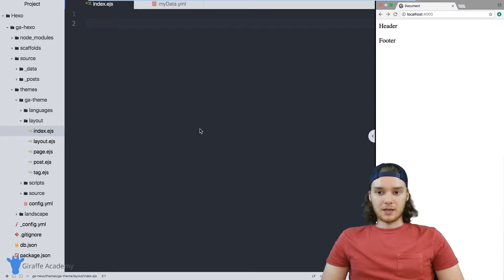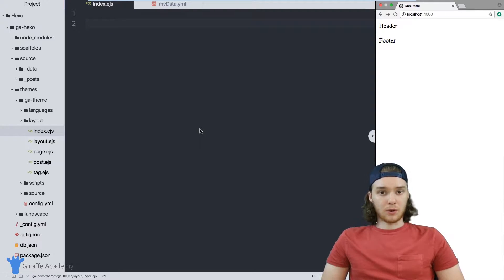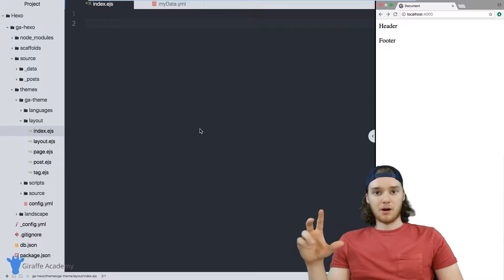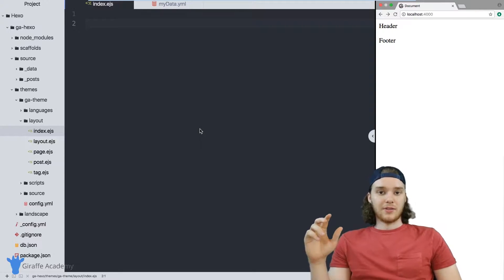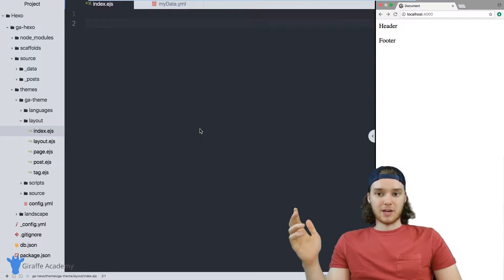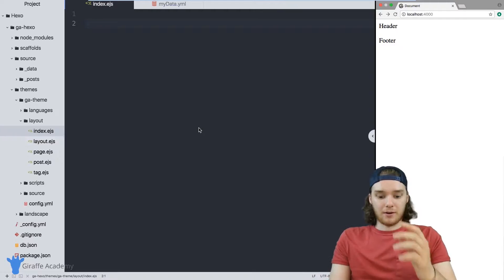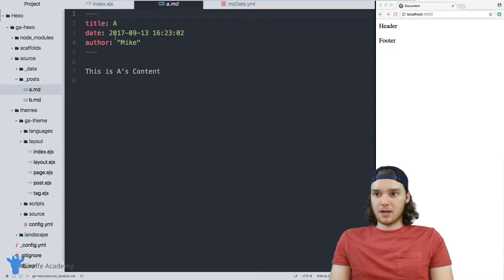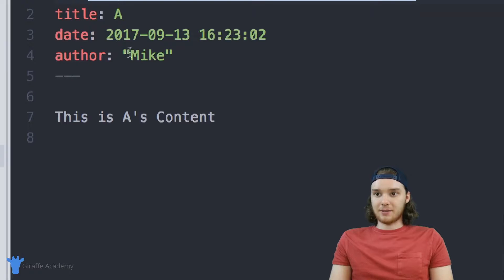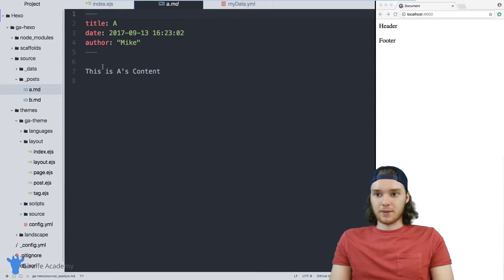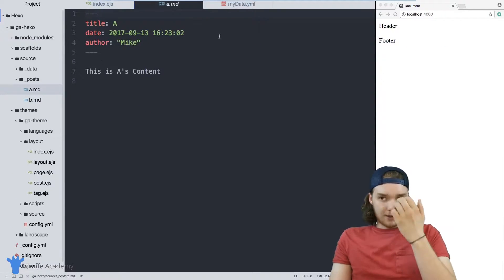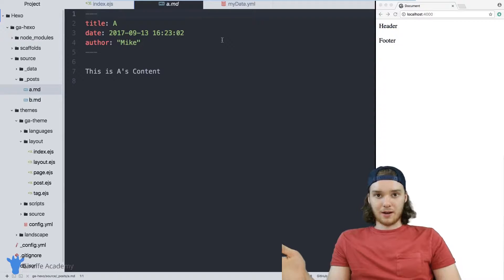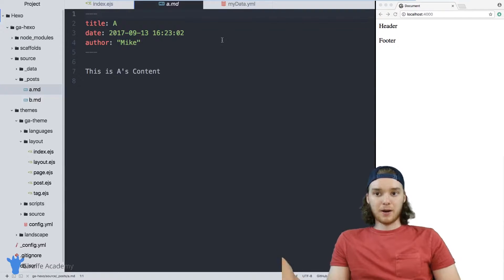Normally in Hexo, one of the ways that we store information is in front matter. So we have like, you got a blog post, then you might store information in the front matter, right? So in here, I just have two posts, I have A and B. Inside of A I have title, date and author. And that's how I'm storing data, I'm storing the data in the front matter.